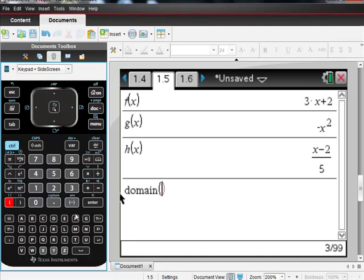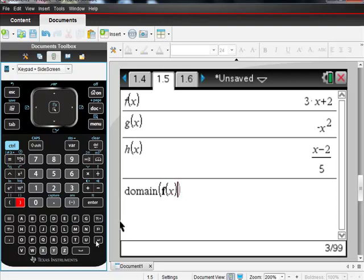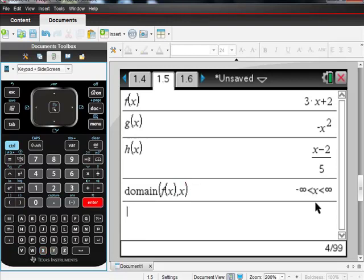So I want the domain of f of x. The calculator is not smart, so you have to tell it what variable is your independent variable. So I want the domain of f of x, x, which just means in terms of x. Hit enter, and it gives me back this domain. And if you look at f of x, that is the domain, right? It's a polynomial. It doesn't have any domain issues to it.